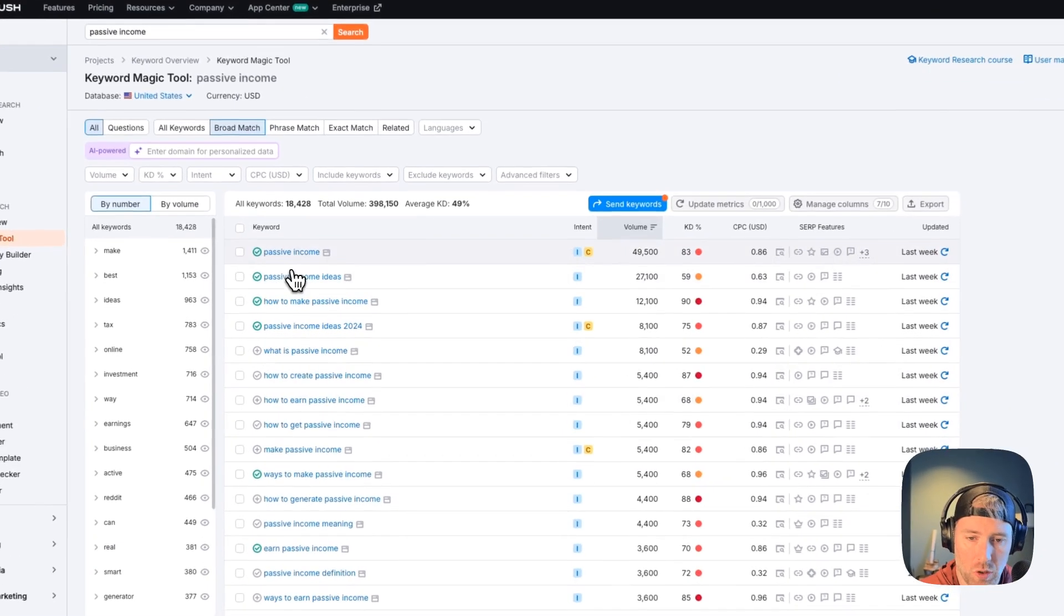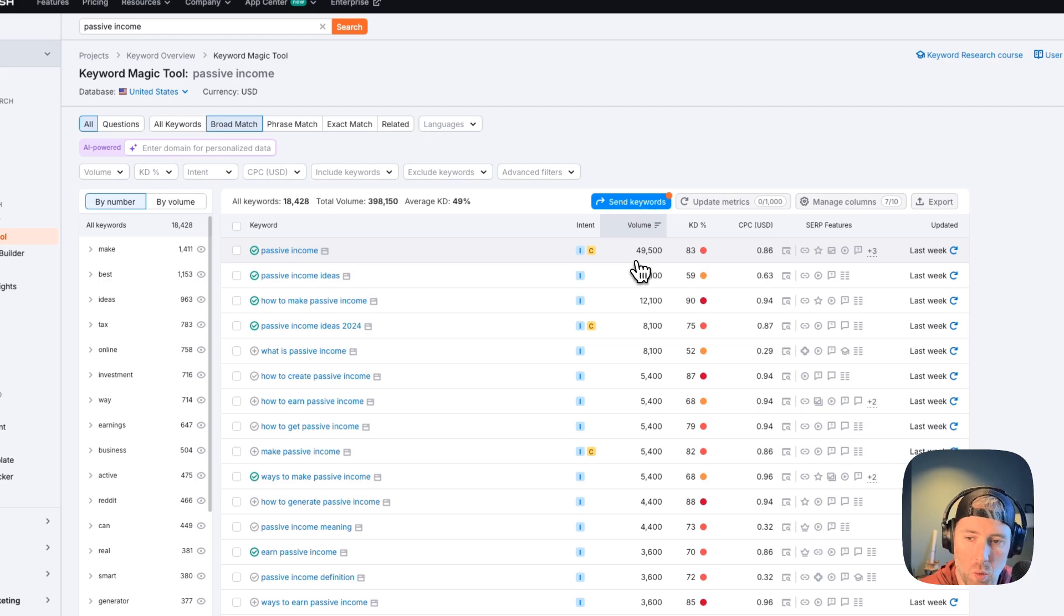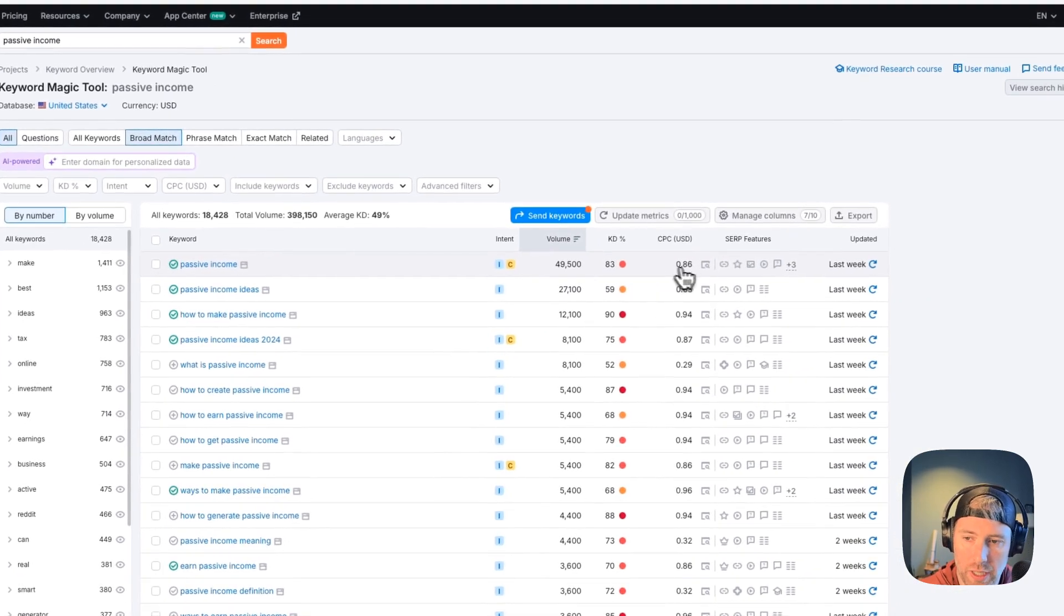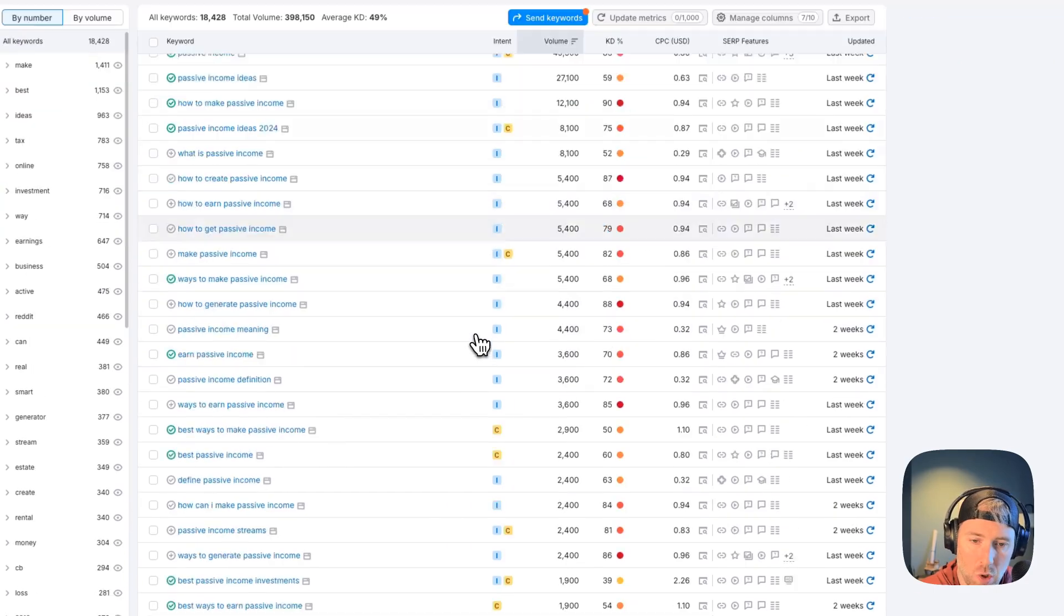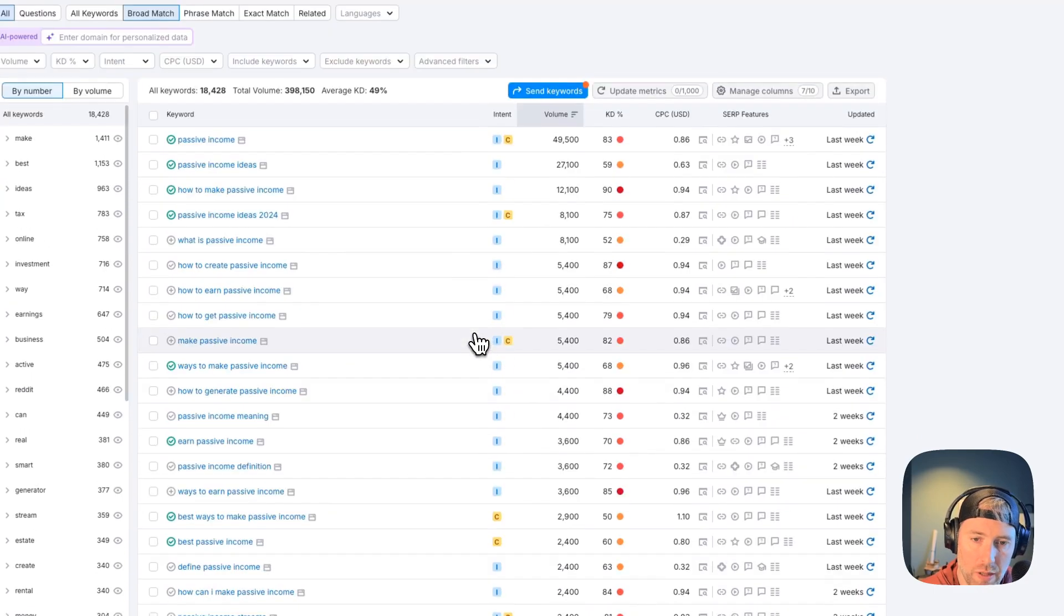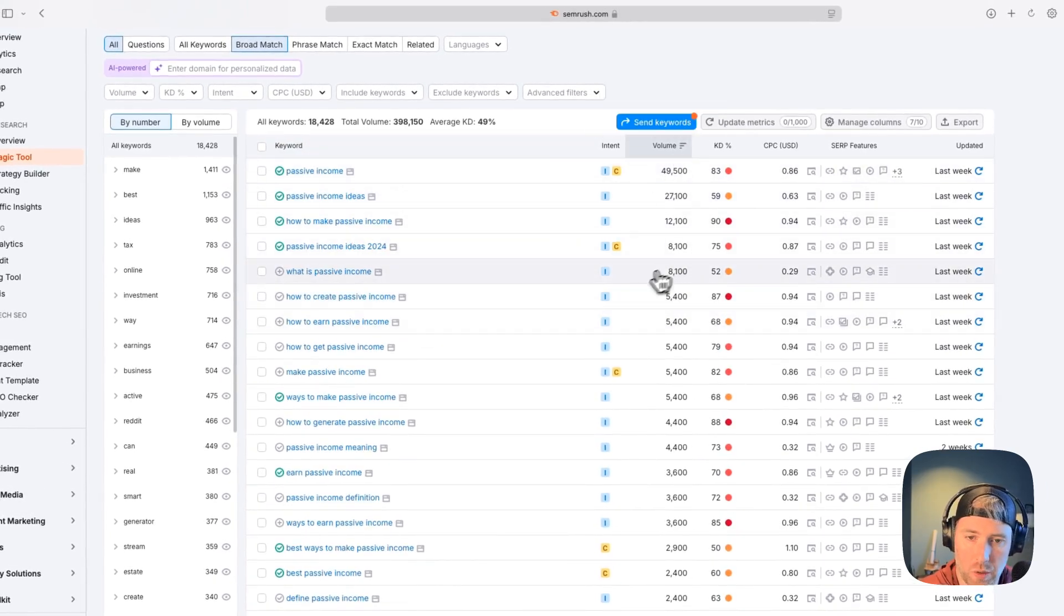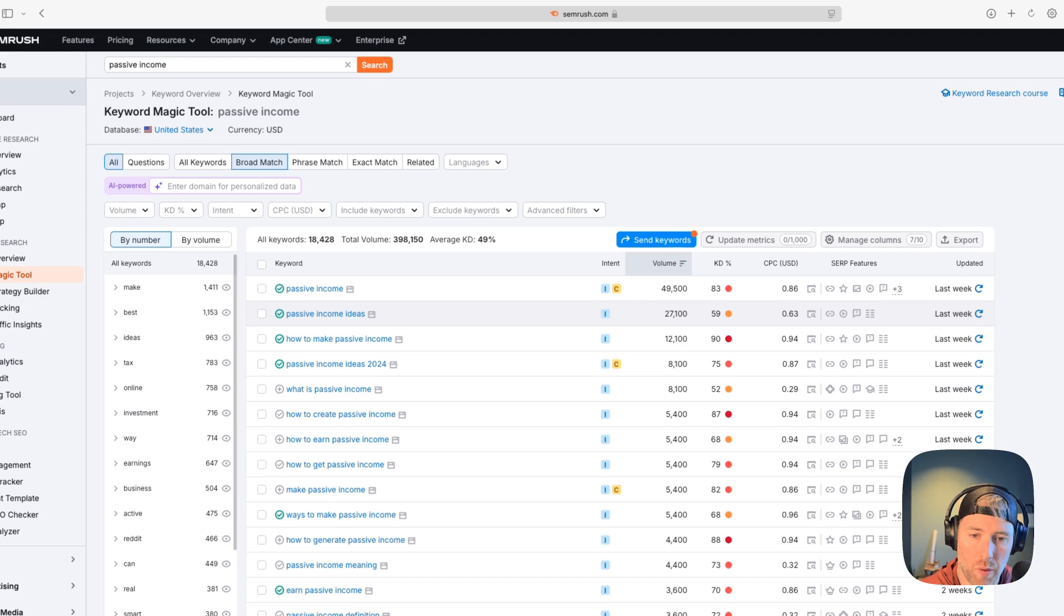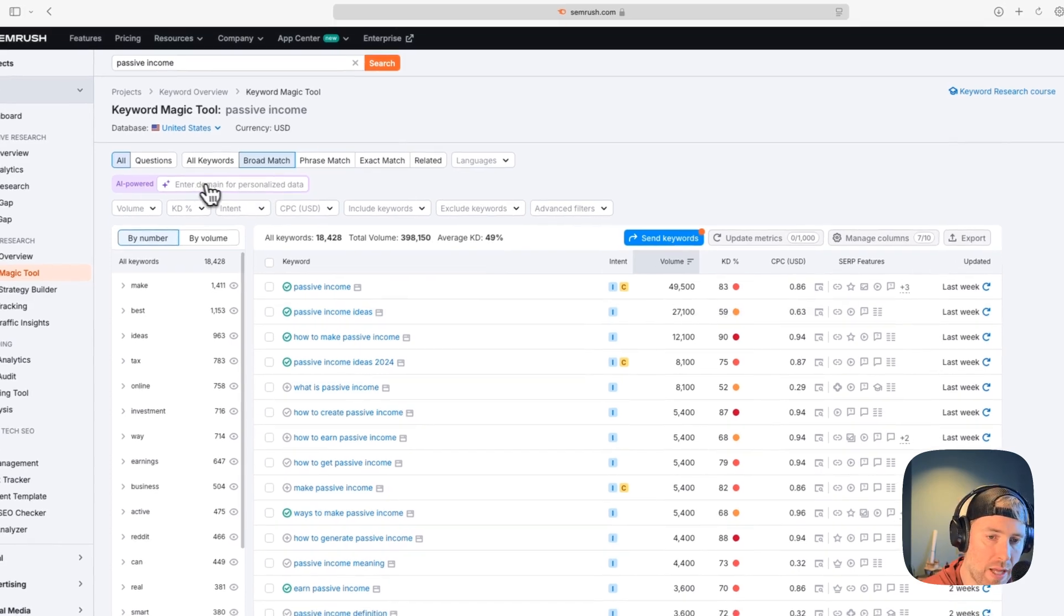Let's go ahead and hit search. We're searching using the keyword magic tool for passive income in the United States, and we're getting the results here right away, which is already super helpful. We can see passive income has a volume of 49,500. We're getting a general keyword difficulty of 83. The cost per click and some of the SERP features are also available here, as well as when this was last updated. We can scroll through this whole list. There are over 18,000 keywords here, but it is filtered by the search volume.